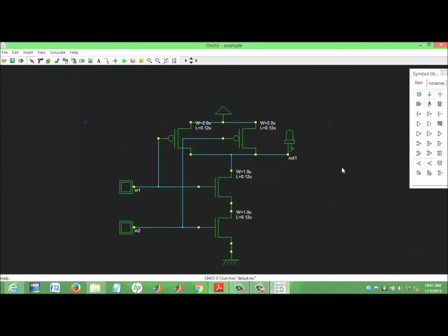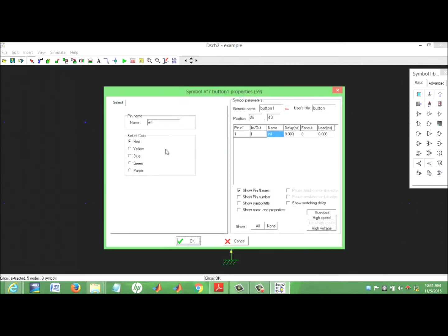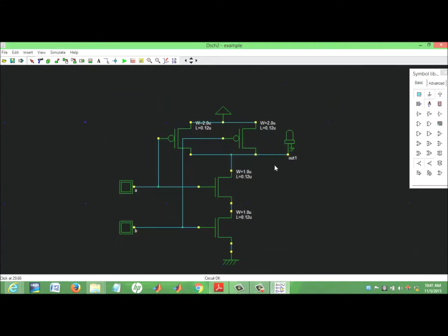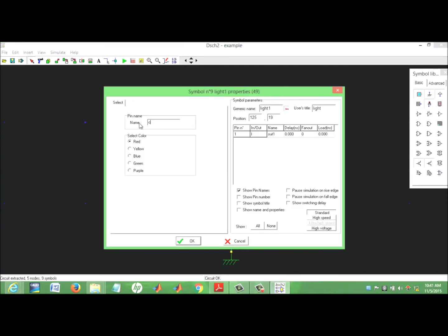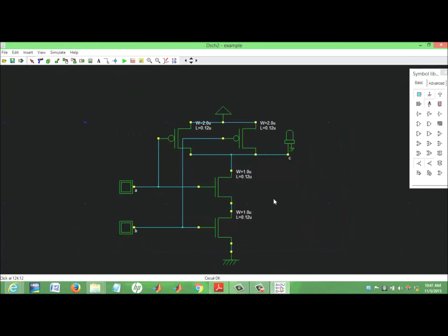Our design is ready. We can change the name — inputs are A and B, and the naming of the output is C. We can also change the color of the net labels.